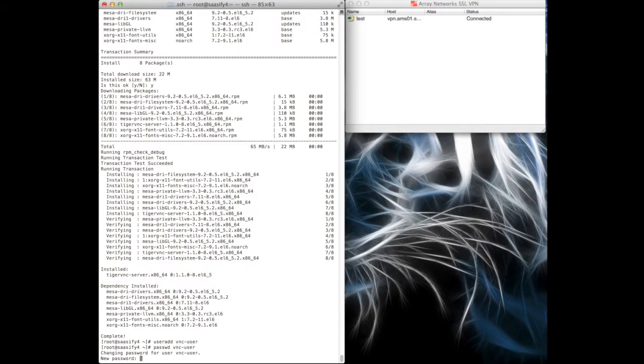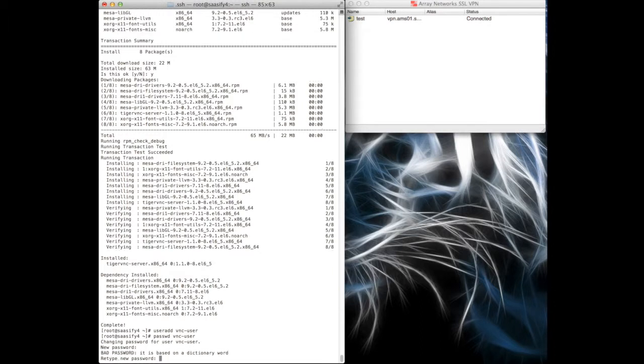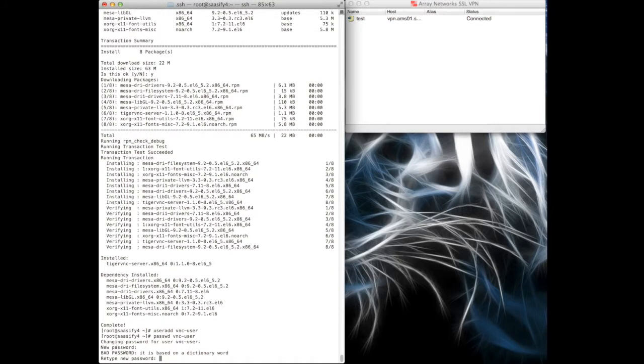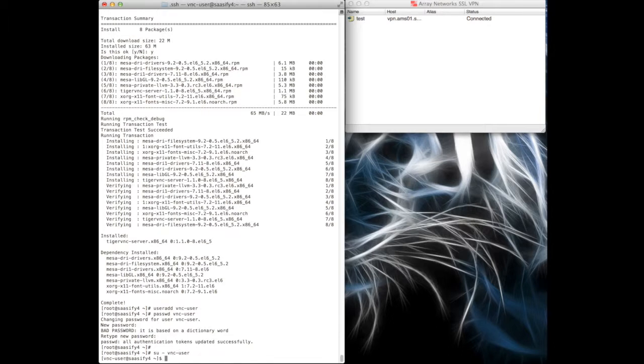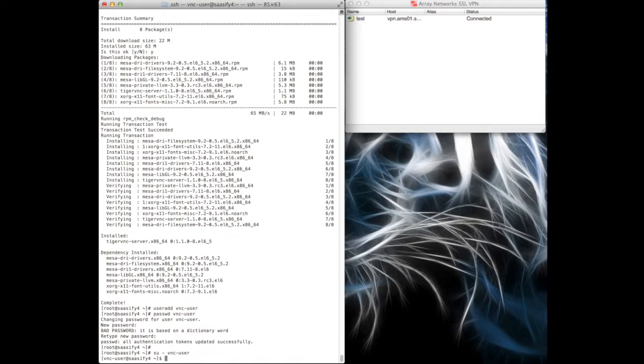Add a password for the user. Bad password. Okay, now we're going to SU into that user. And now I'm that user, I'm going to set a VNC password for that user.